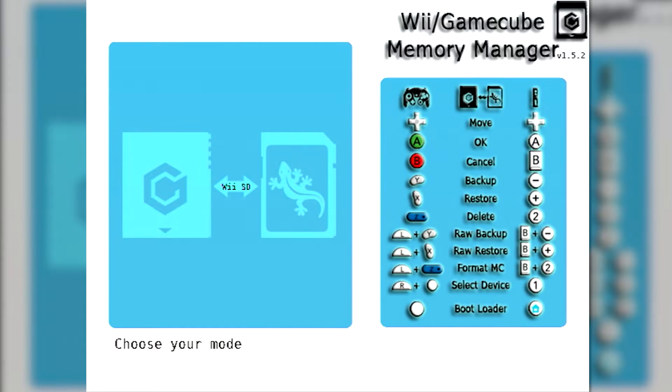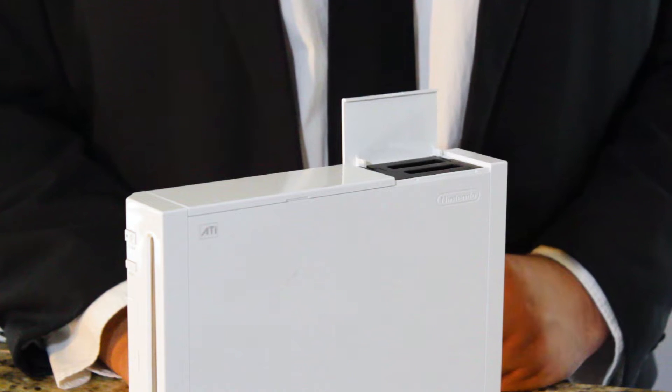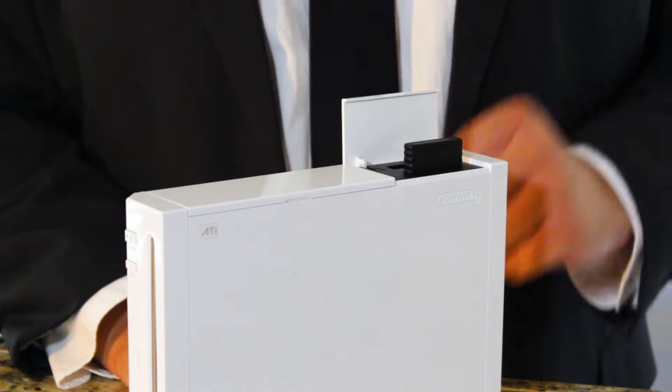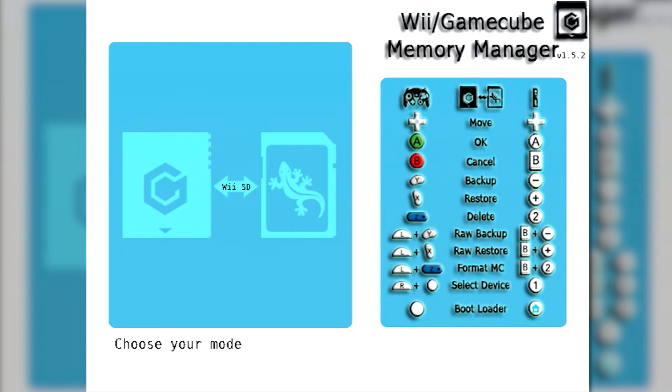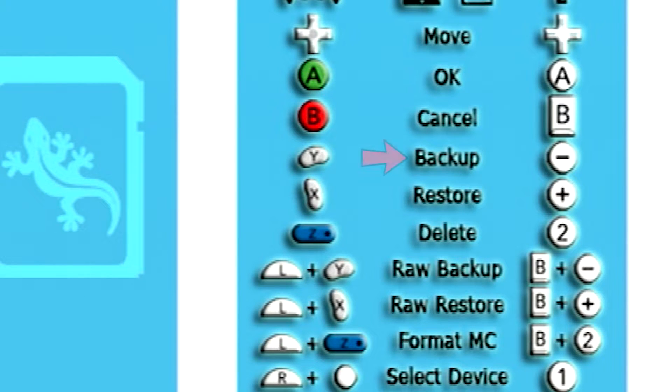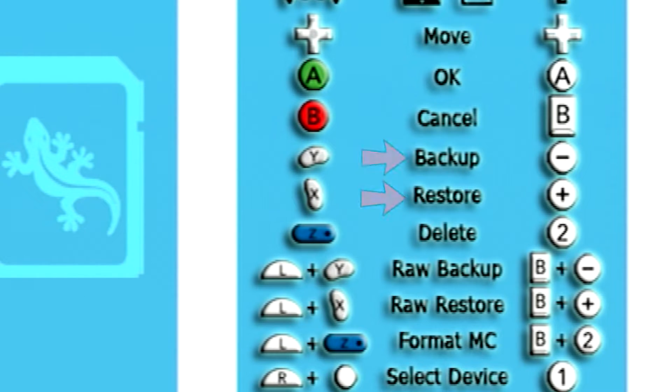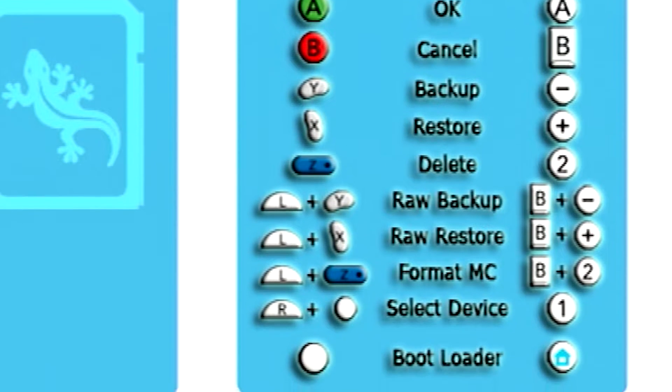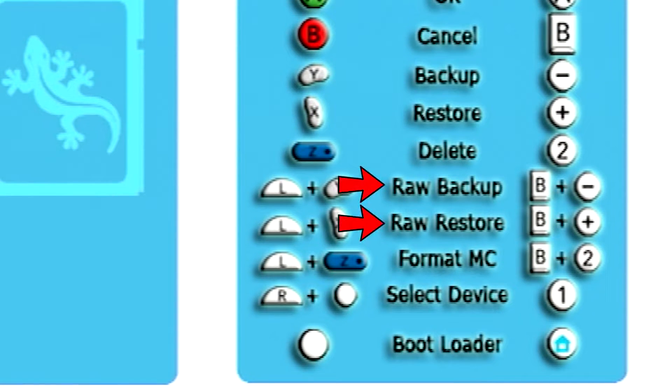After choosing your destination, insert your GameCube Memory Card into either port on your Wii. From the main menu, you can backup or restore a single save to or from your memory card by choosing the backup or restore option. You also have the ability to backup or restore the entirety of a memory card by using either of the raw options.